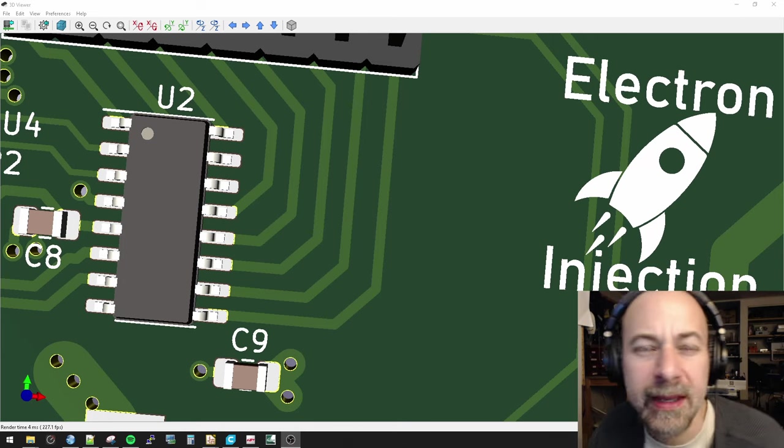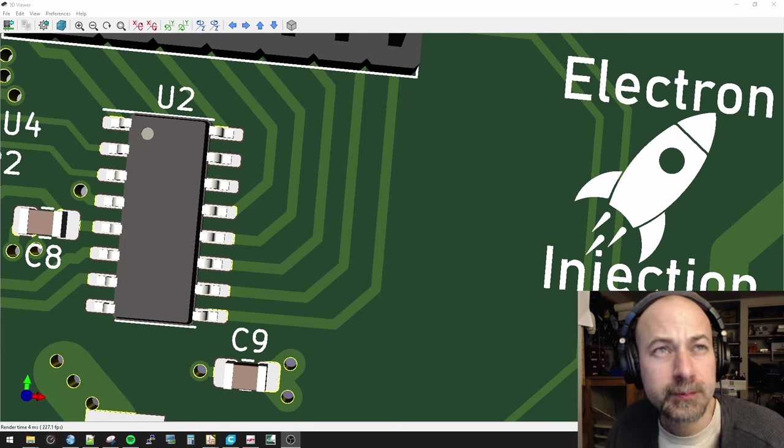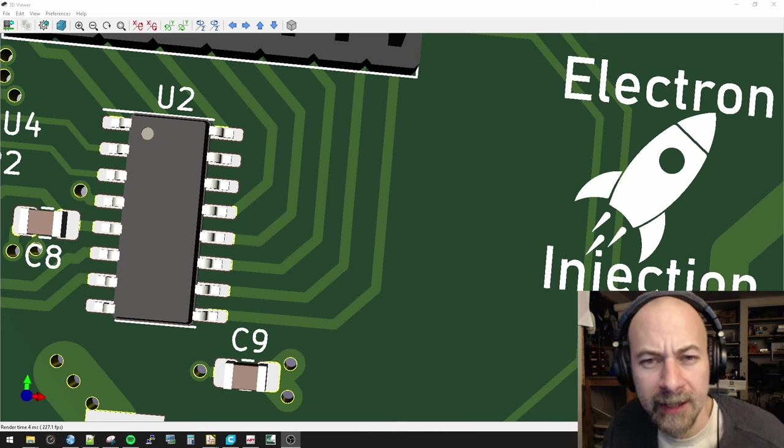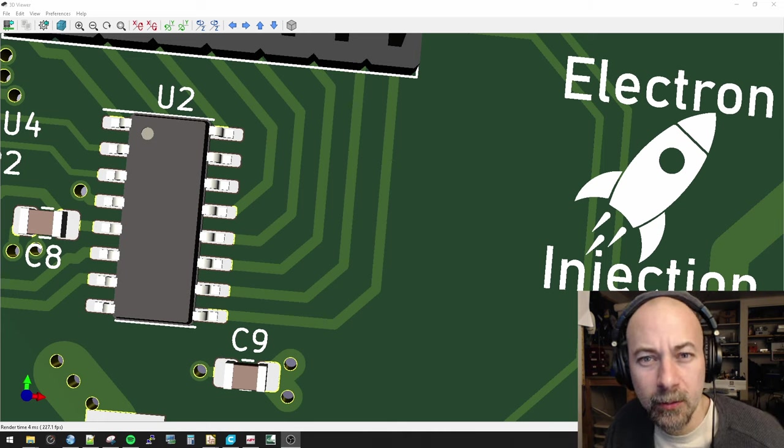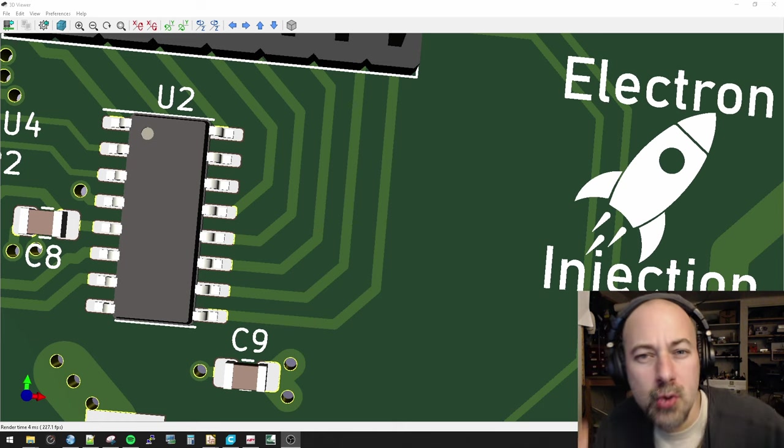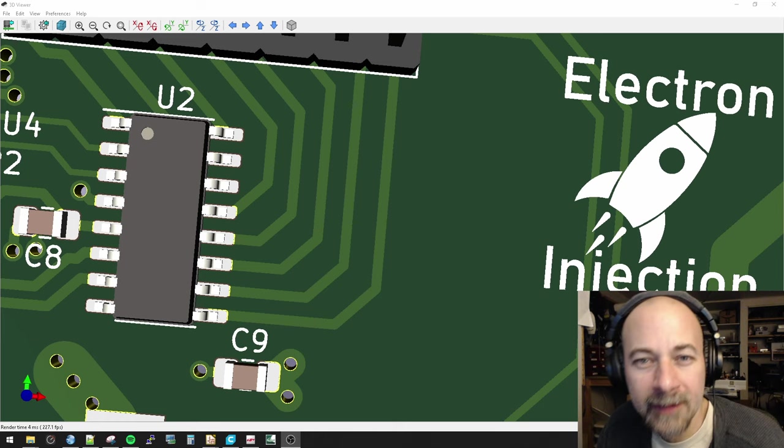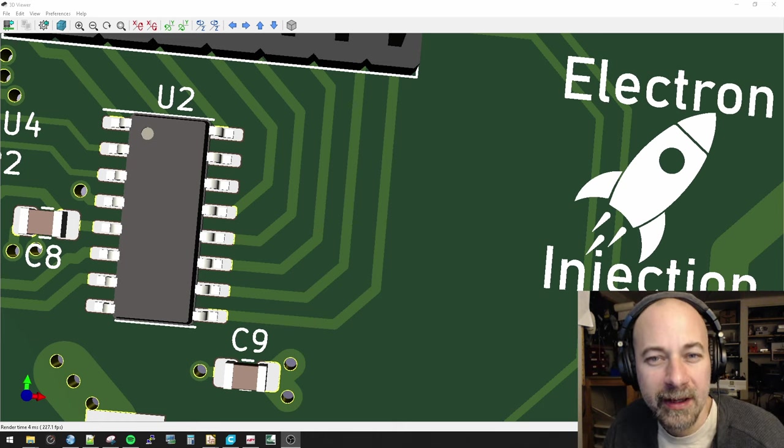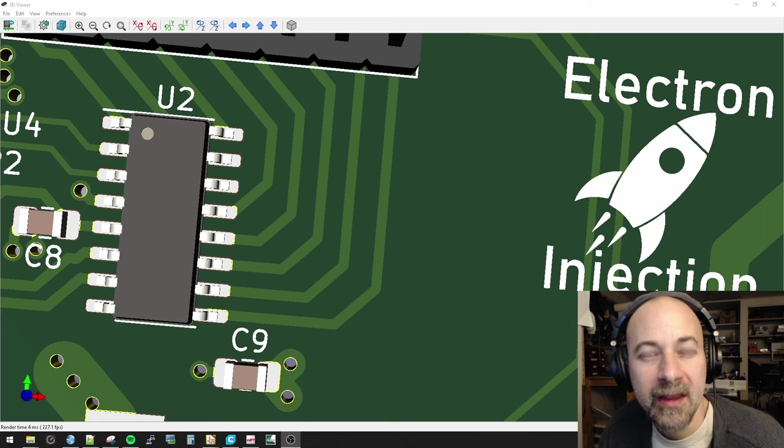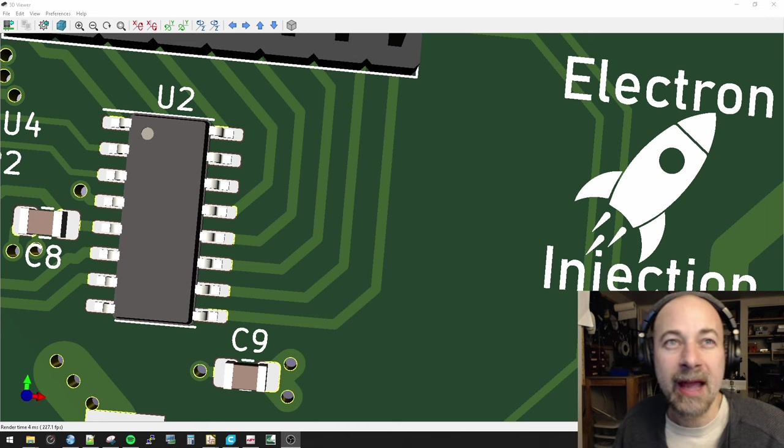For years I've been struggling to make pretty tracks, and there's a certain thing you get when you do a layout correctly where the tracks just flow off the pad and they look so nice. Well, without even thinking about it, I just did it, and I'm happy.